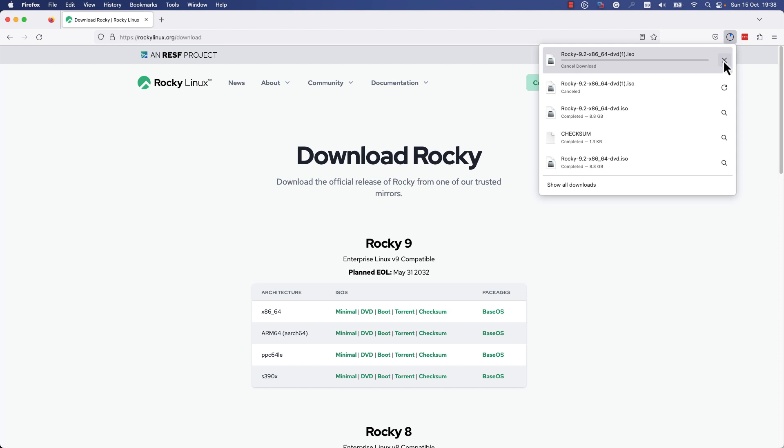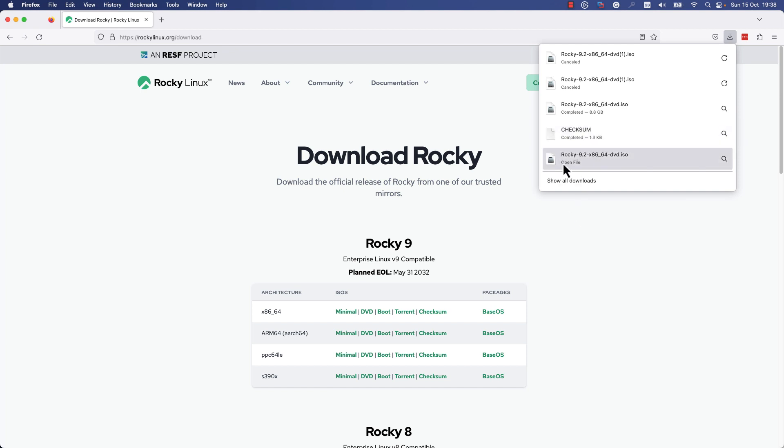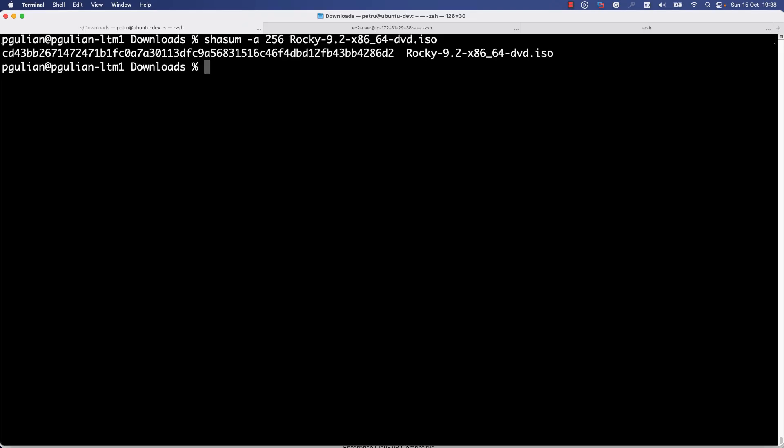You also need to download the checksum file which contains the checksum of the ISO file. By checking the checksum, you ensure that the file that you have downloaded from the website - its integrity - is as it should be.